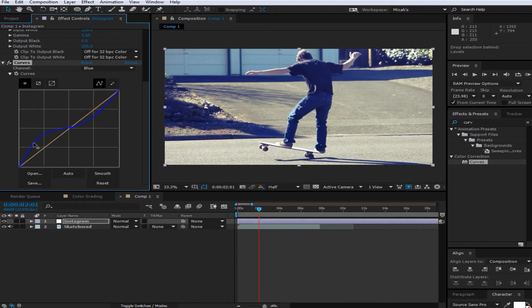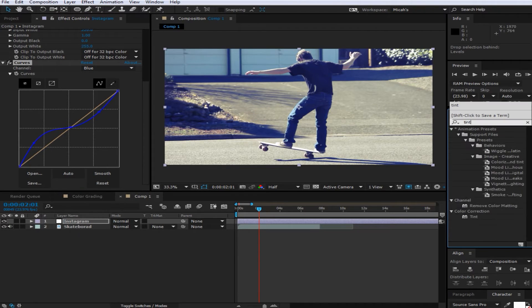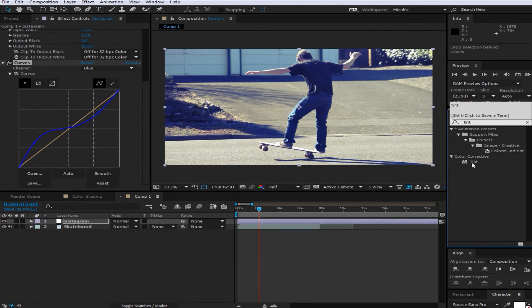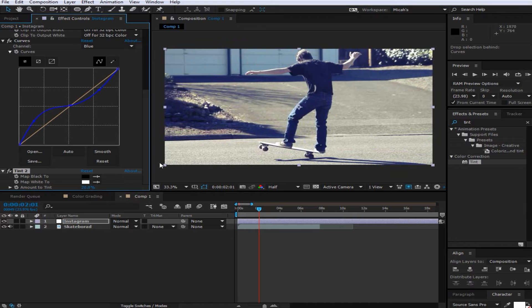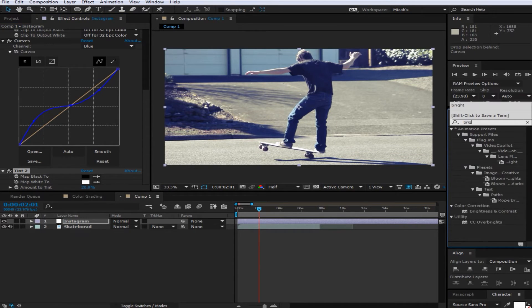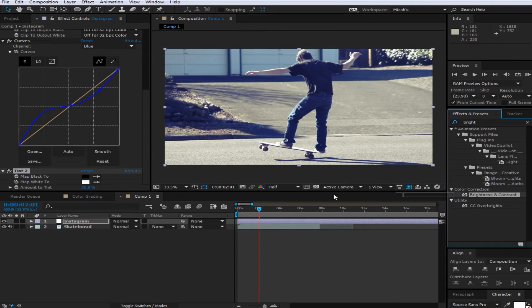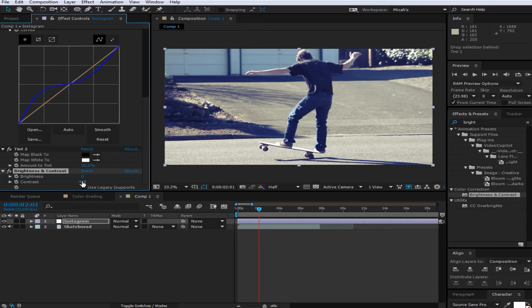It's just basically making an S. And then after that you're going to want to add another thing of tint and just change this to 20%. This will just desaturate it a bit. And then you're going to want to add brightness and contrast and just change the contrast to about 20%.